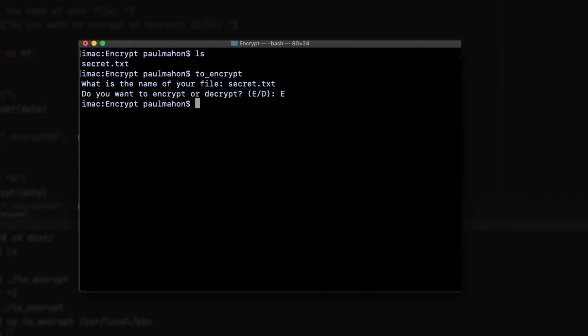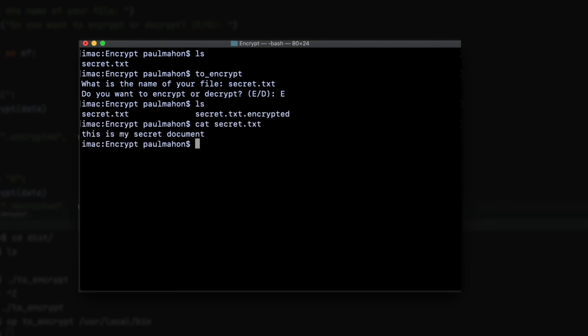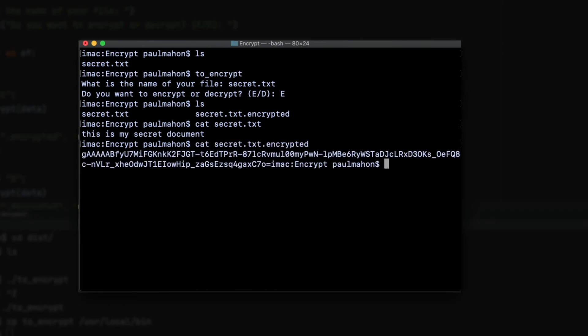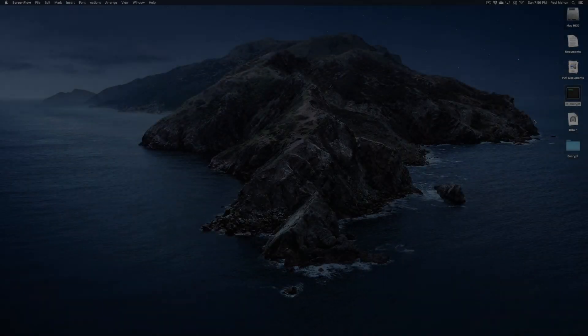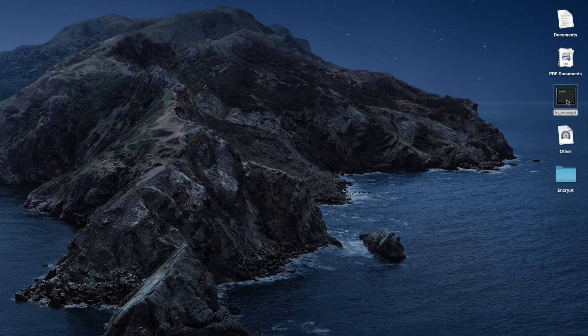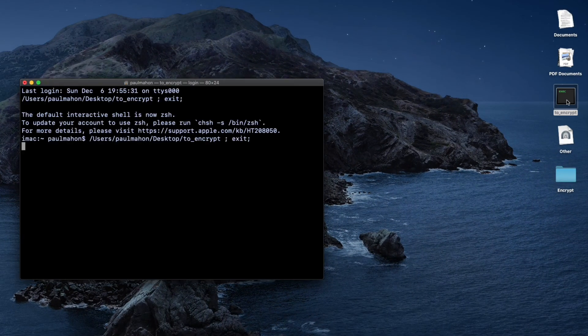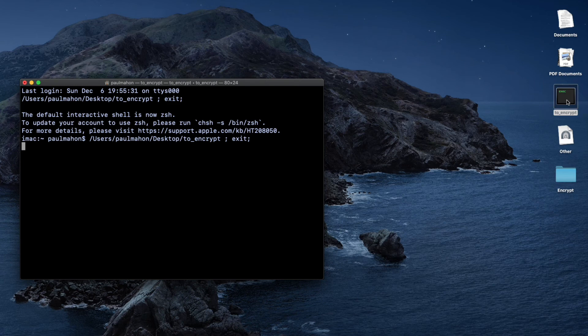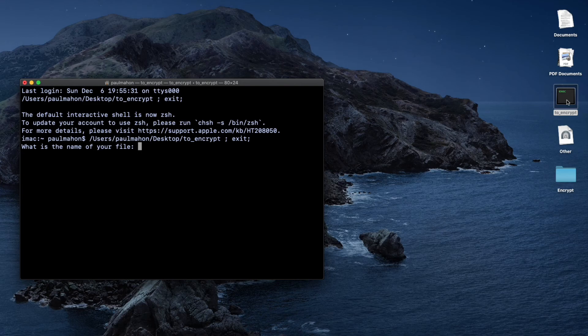Now when we do an ls, we see that the new file, secret.text.encrypted. If we cat the original, it's still the same, and when we cat the .encrypted version, we see that the file is indeed encrypted. Now you can run this file from anywhere. You can even put an alias or a link on your desktop and run it directly from there. This is really convenient if you want to just encrypt something quickly.